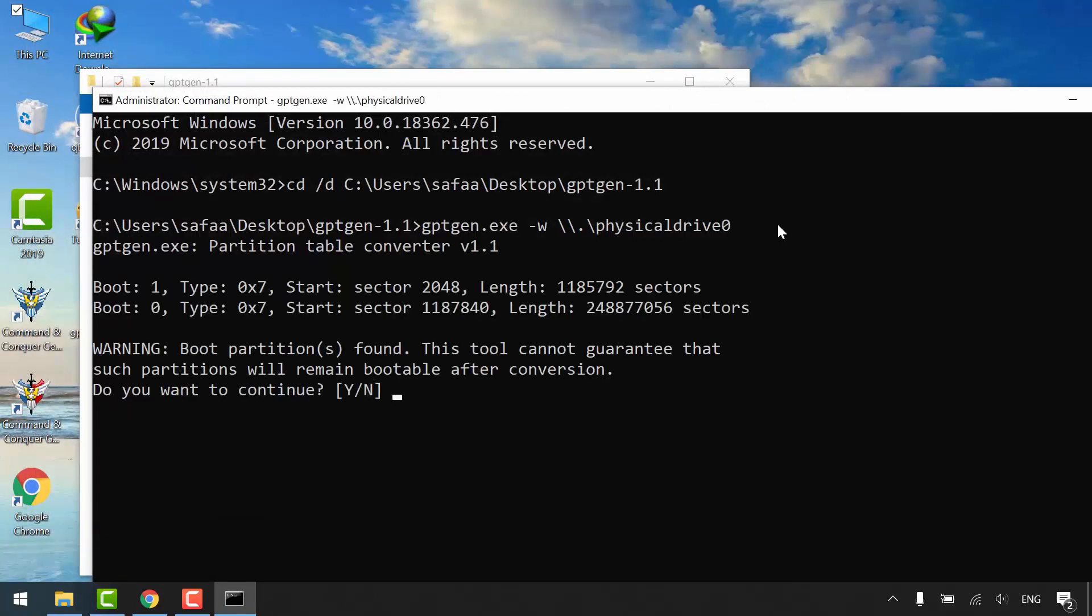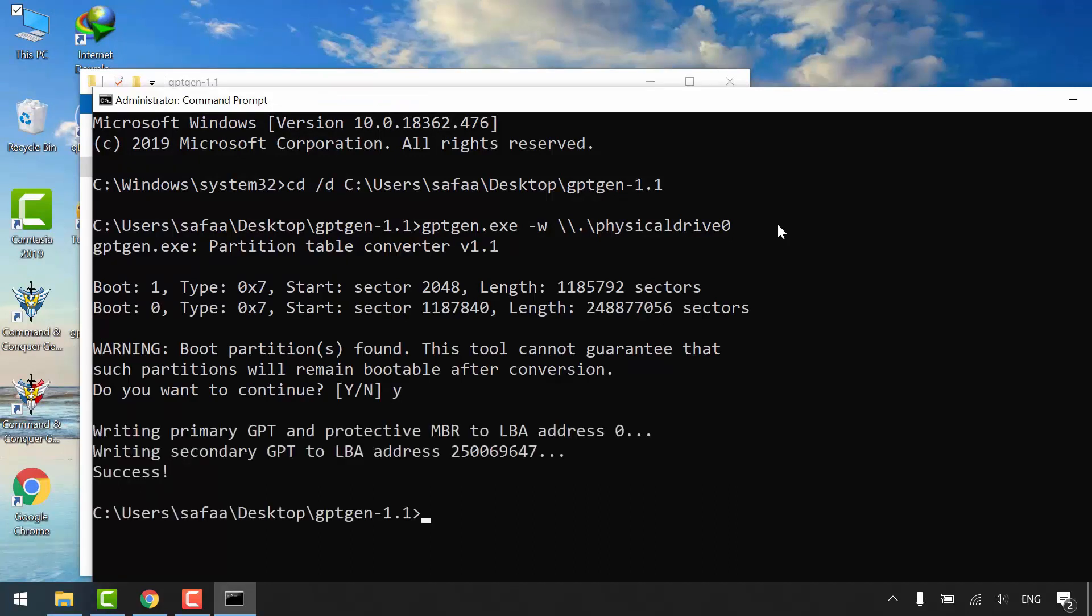Confirm the conversion by typing Y and hit enter. Phase 1 is completed. The disk is converted from MBR to GPT.